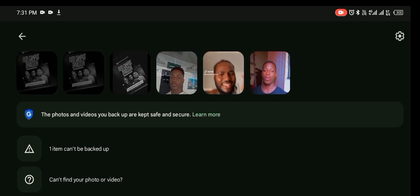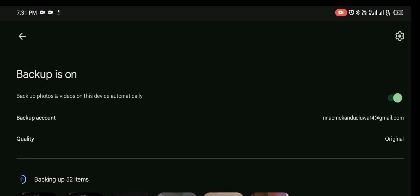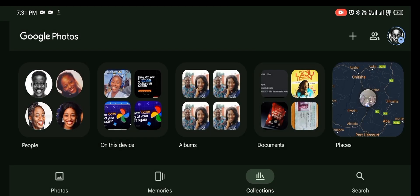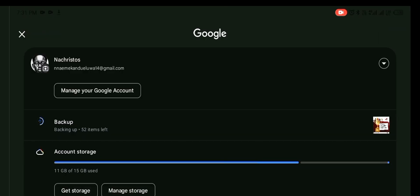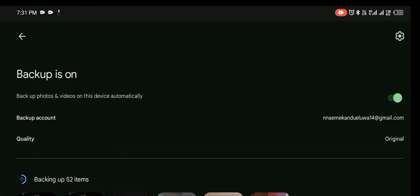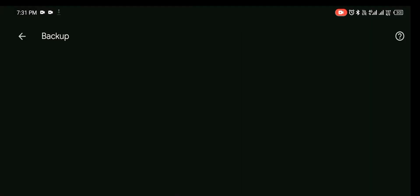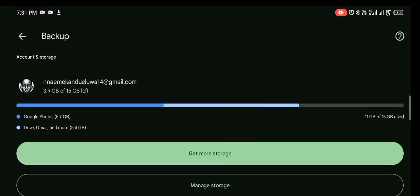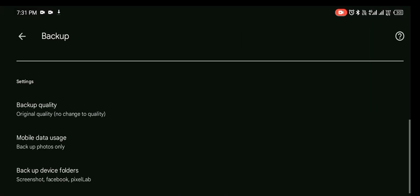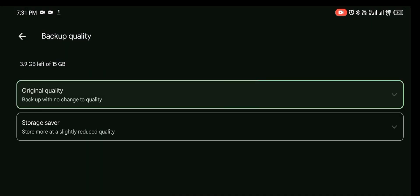Now you want to set up your backup settings. The backup quality, you can set this here to original so that even though you lose your designs, you are going to have the original quality.